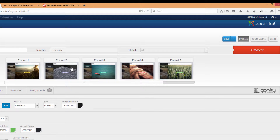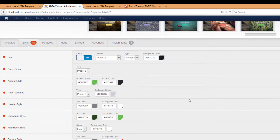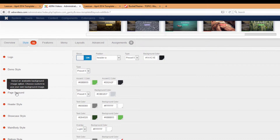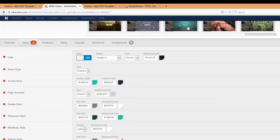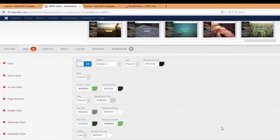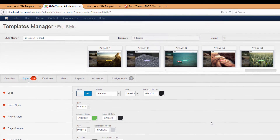Basically what these presets do is change the basic look and feel of your website — the color scheme, the surrounding page, and the colors of your text at different places. As you scroll down through the various style options, you can see accent styles, page surround textures, header style, main body style, footer style, and text colors for each of these. Keep your eye on those as you choose different presets and you'll see much of this information change.